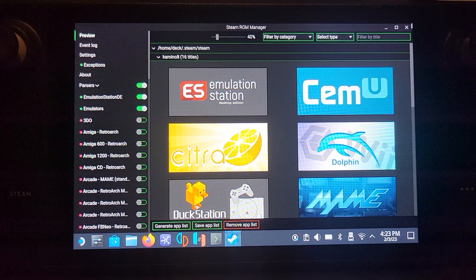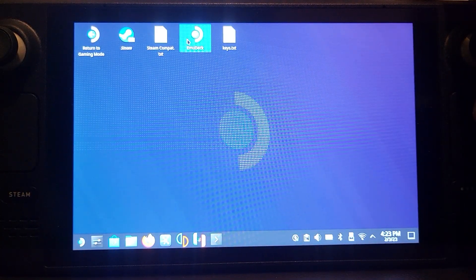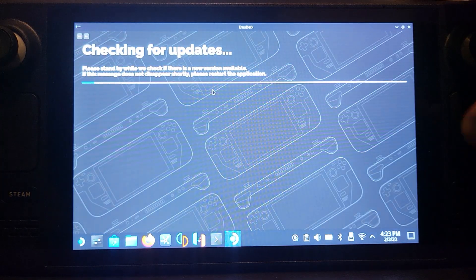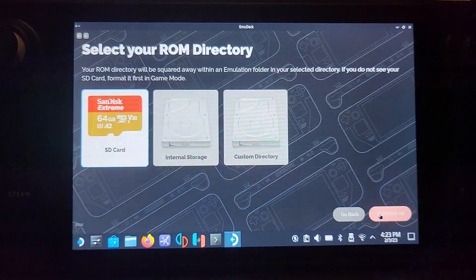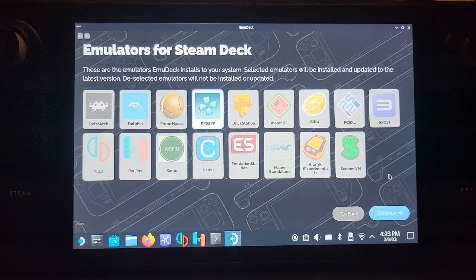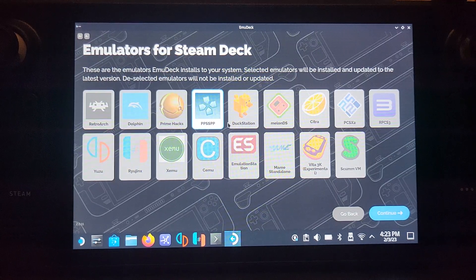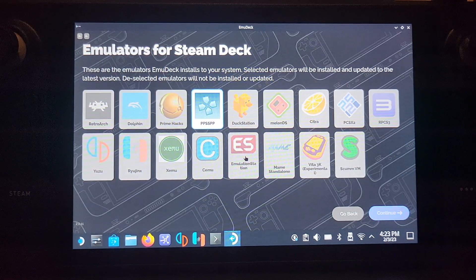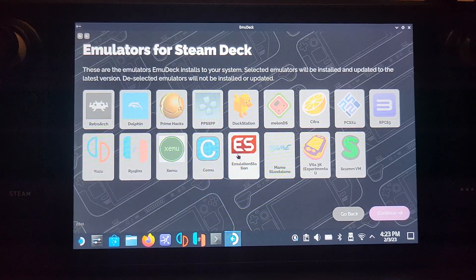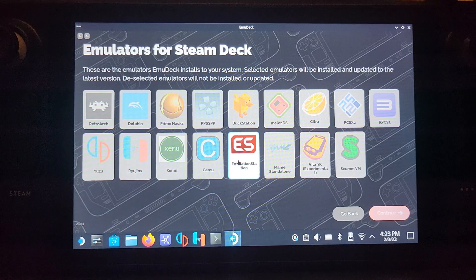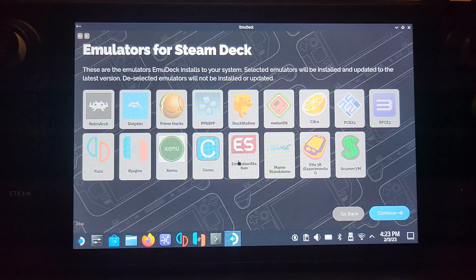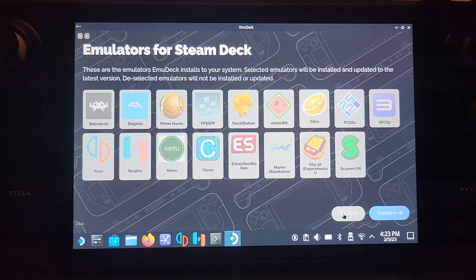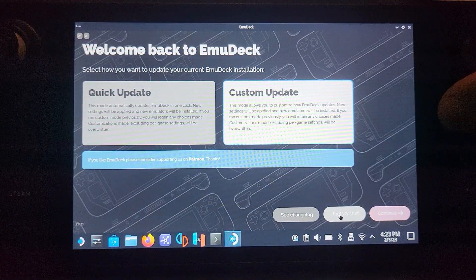I'm going to show you one last thing. I forgot to show you - make sure you select Emulation Station as well, not just the emulator. Selecting Emulation Station gives you that other system with a better interface.